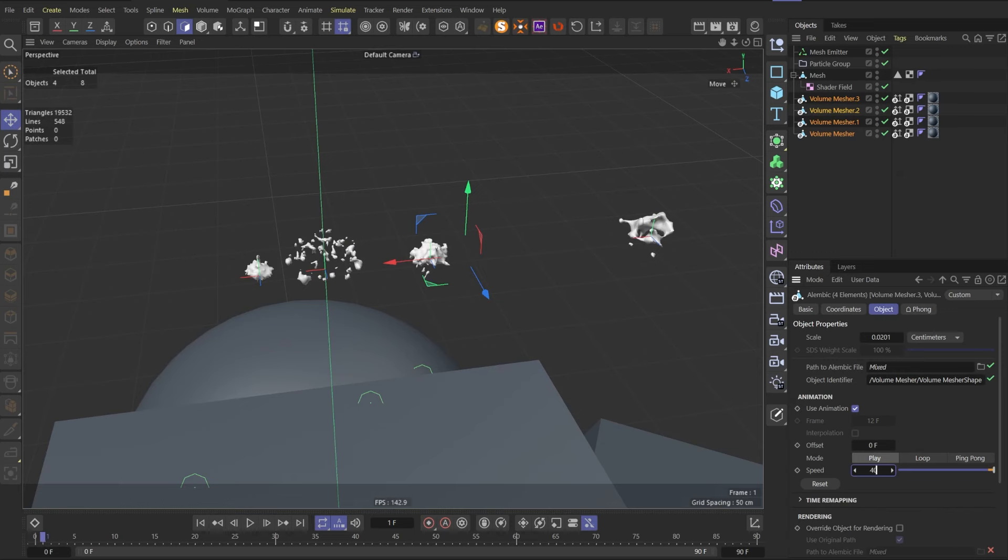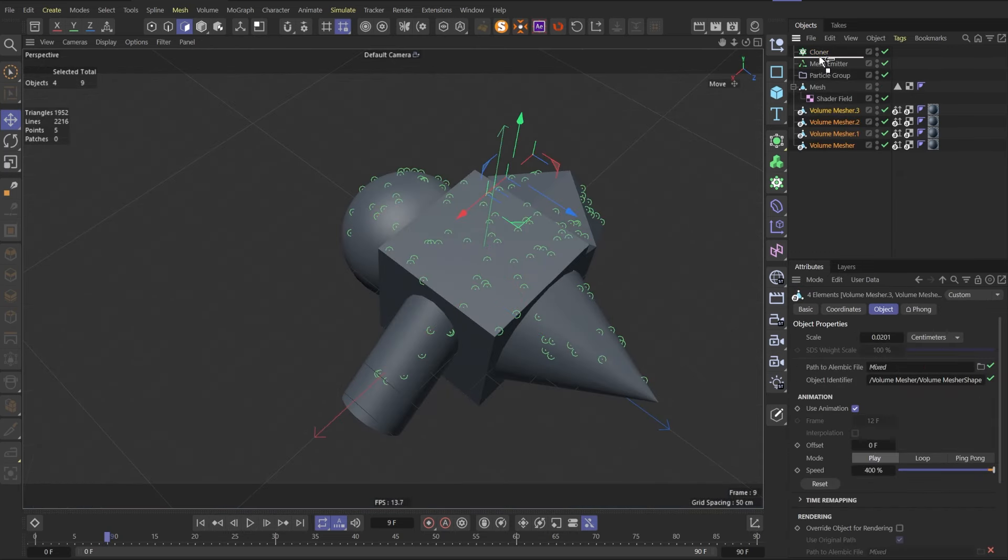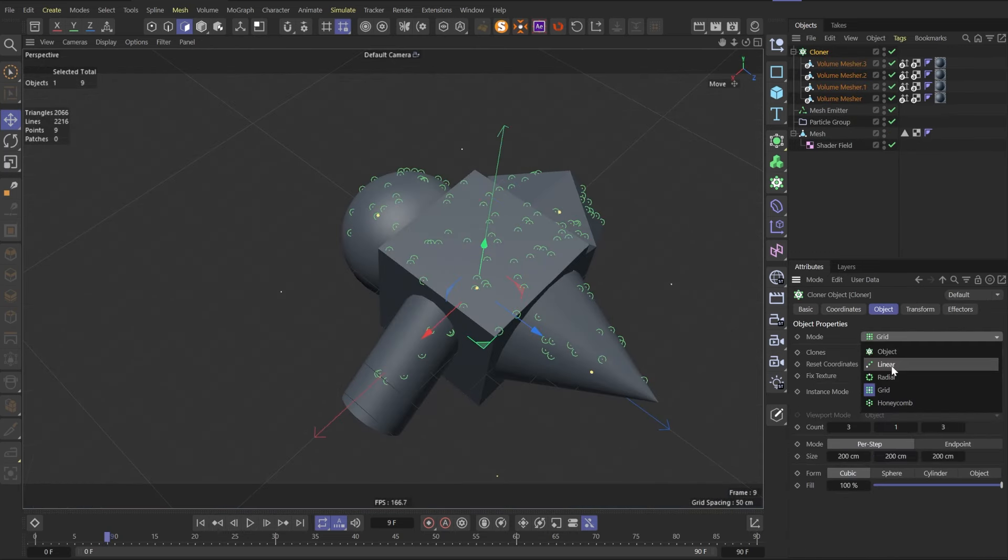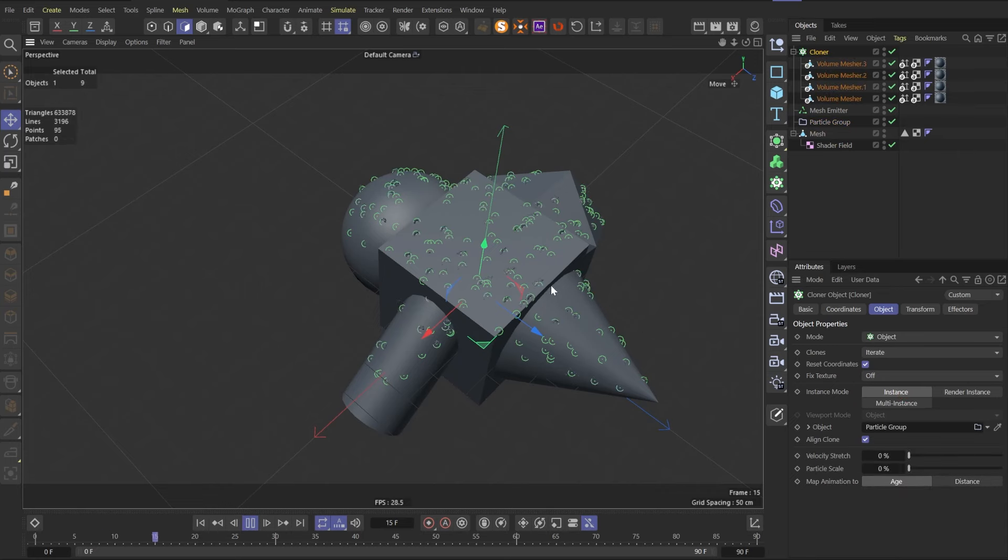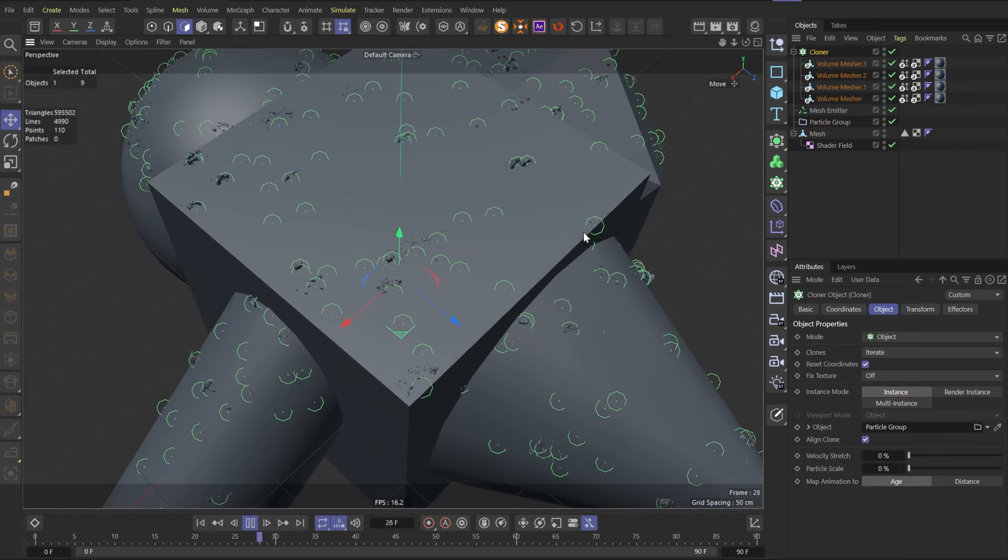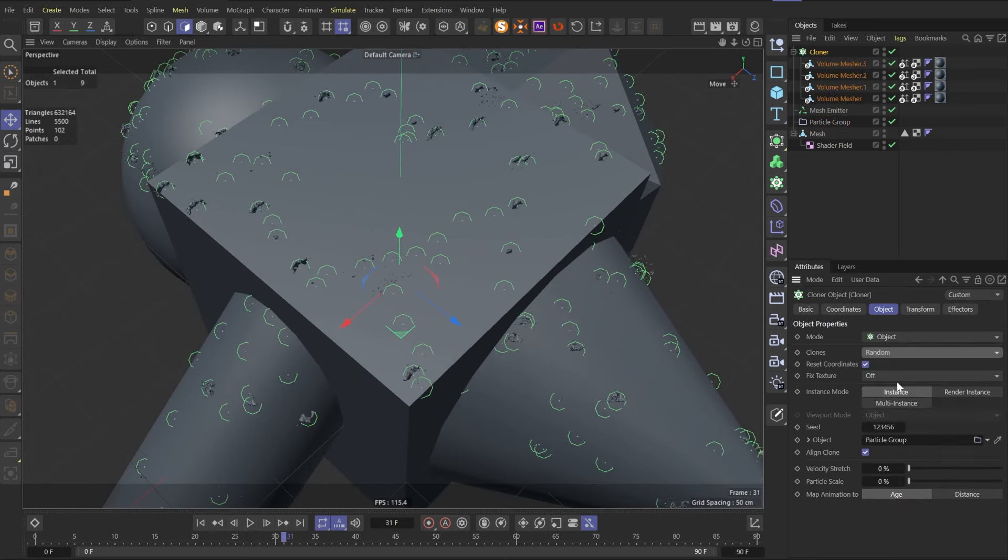Also change speed to 400. Create cloner and put all splashes into it. Select cloner mode as object and set particle group as an object. Now we have splashes on the model but they still not look right. Let's set clones to random.